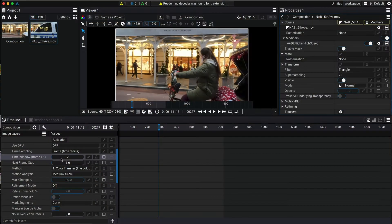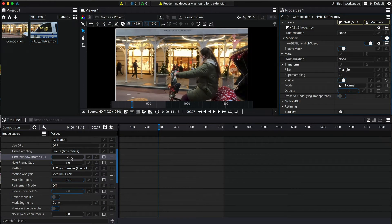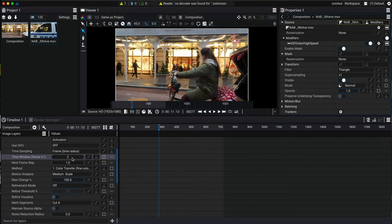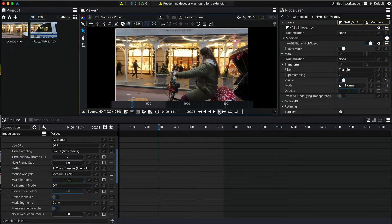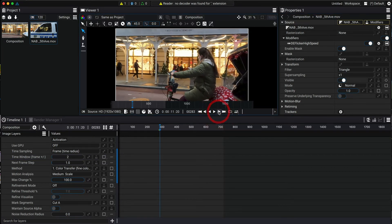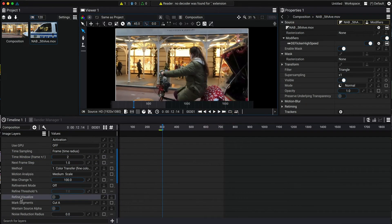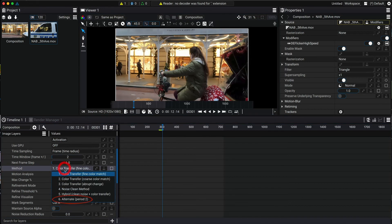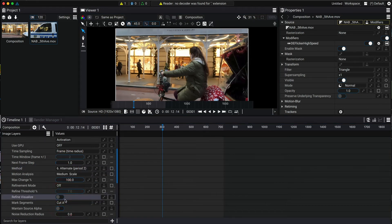By default, the time window is set to 2 and it's comparing two adjacent frames before and after the current frame. If we frame advance, we can see the flicker pattern on 2s. We can choose the method 6 alternate method period 2 and leave the rest on default.